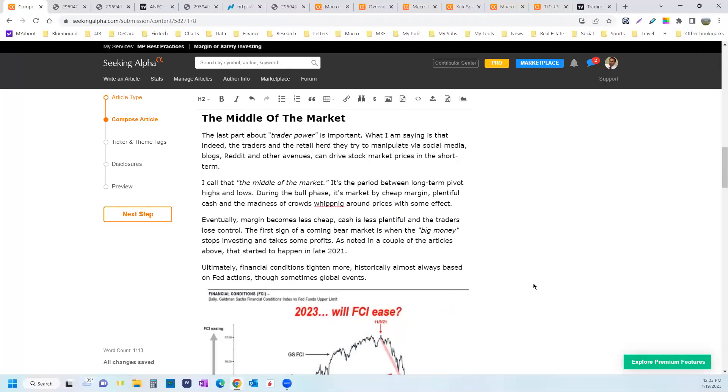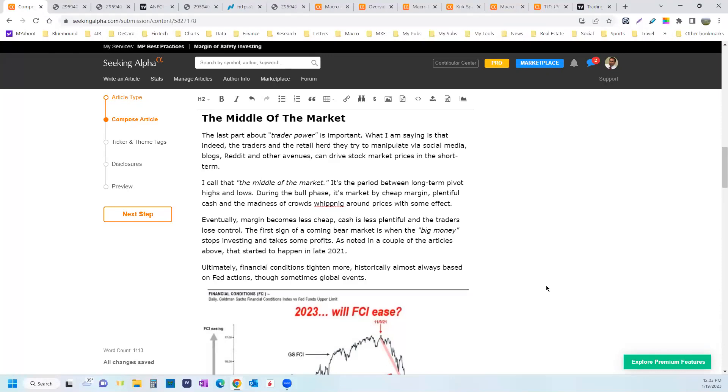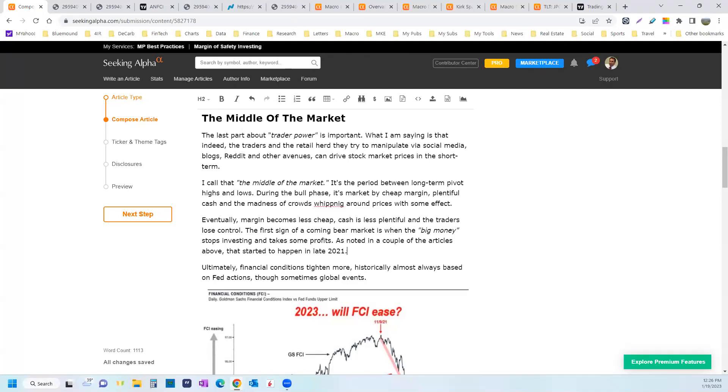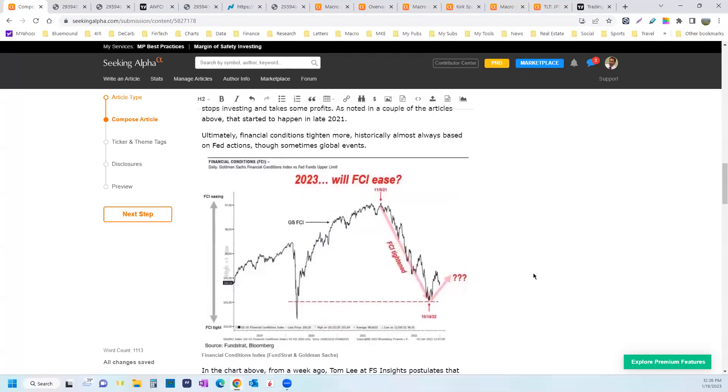Eventually, margin becomes less cheap, cash is less plentiful, and the traders lose control. The first sign that a bear market is coming is when big money stops investing and takes some profits. Institutional Investor and a number of other publications noted that started to happen in late 2021. I like to follow the family offices. I think that they're the canary in the coal mine. When your eight- and nine-figure families start to sell and lock in gains, and they choose to pay some of the taxes that are deferred while you hold, that should tell you something. Why would they pay a 20% capital gains rate if they don't think that they're at risk of losing over 20%? They wouldn't. So when you see the family offices start to sell, and these are connected people in your cities, you should ask a question. Why are they doing it? It's because they see the valuations are close to the top, and it's worth it to them to pay the 20% tax. And if it's real estate, they may avoid the tax with the 1031 exchange.